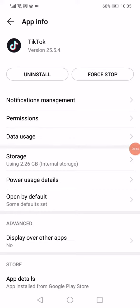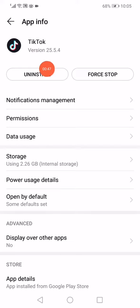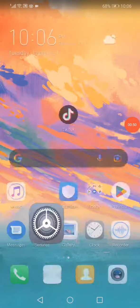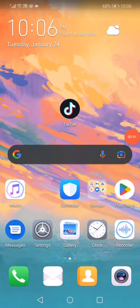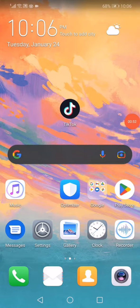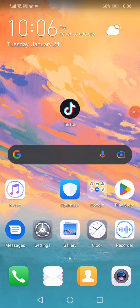...then you have to click on this Uninstall option to remove TikTok from your phone and re-download it again. Don't forget to like, subscribe, and thank you so much for watching this video until the very end.